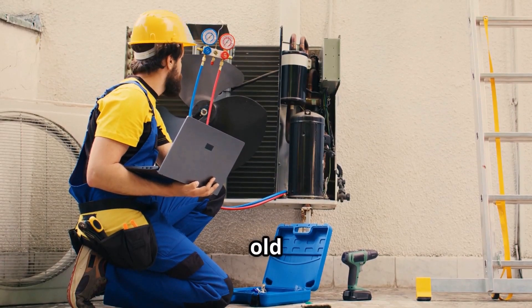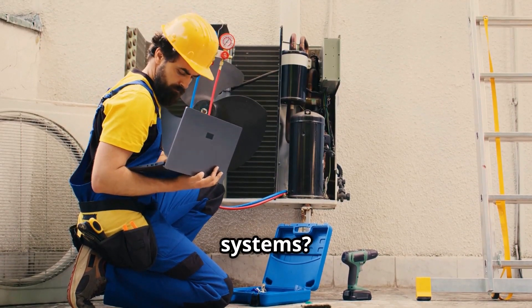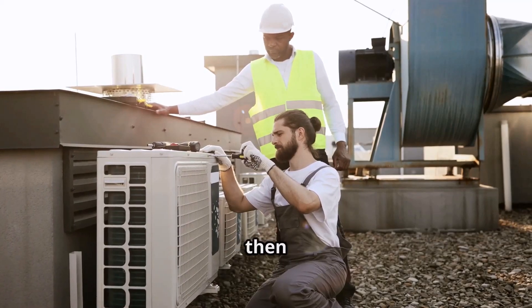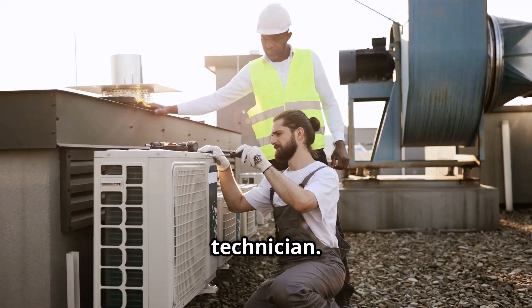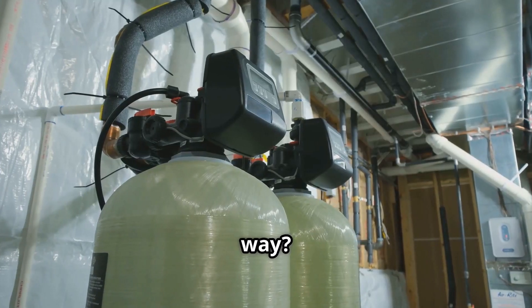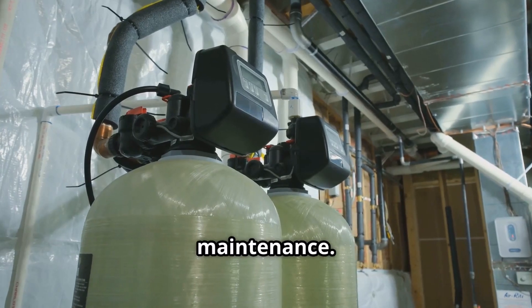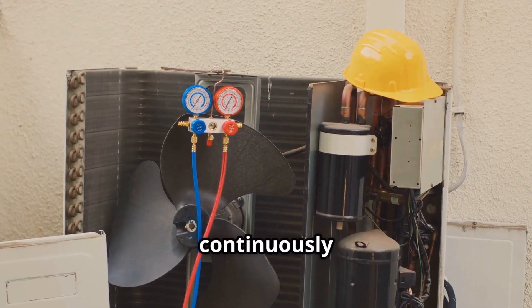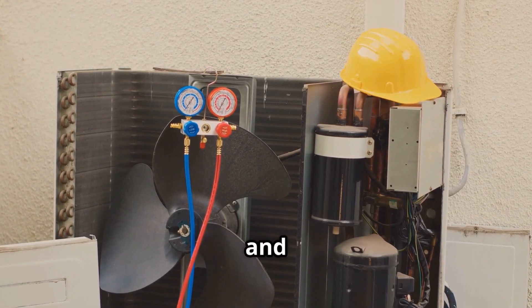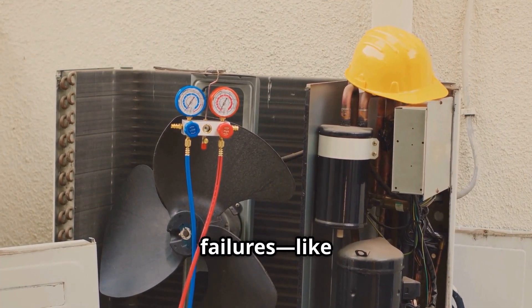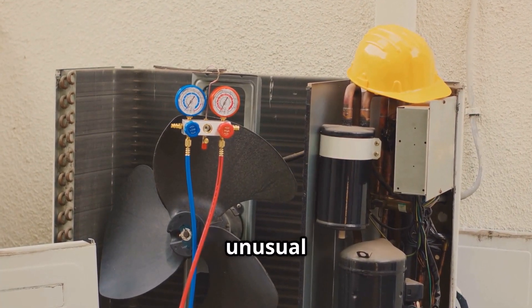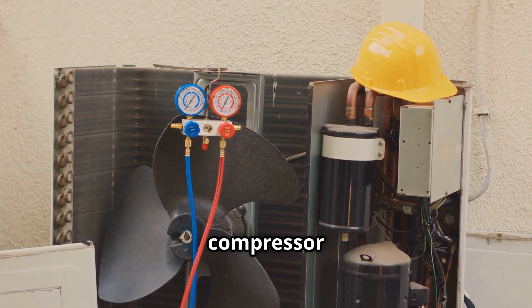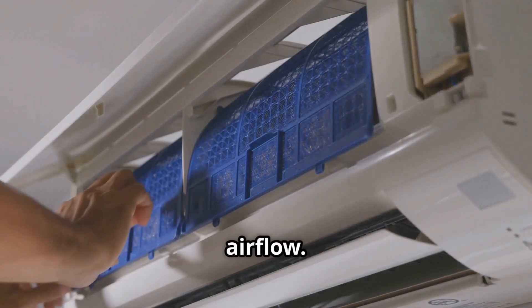The old way of maintaining AC systems? Wait for something to break, then call a technician. The new way? AI-powered predictive maintenance. AI continuously monitors system performance and detects early warning signs of failures, like unusual vibrations in a compressor or a clogged air filter restricting airflow.